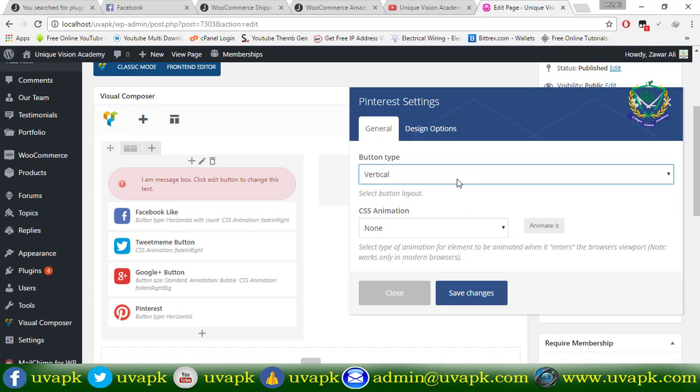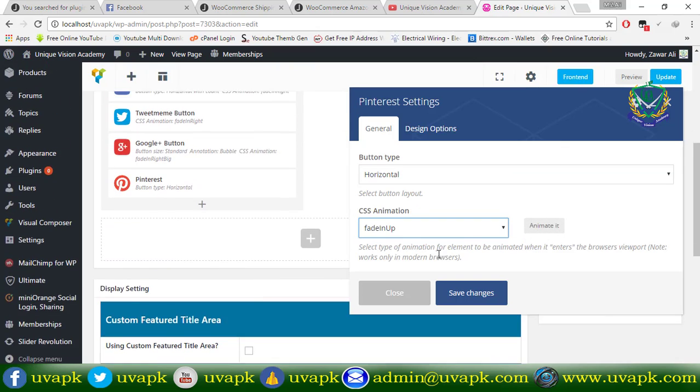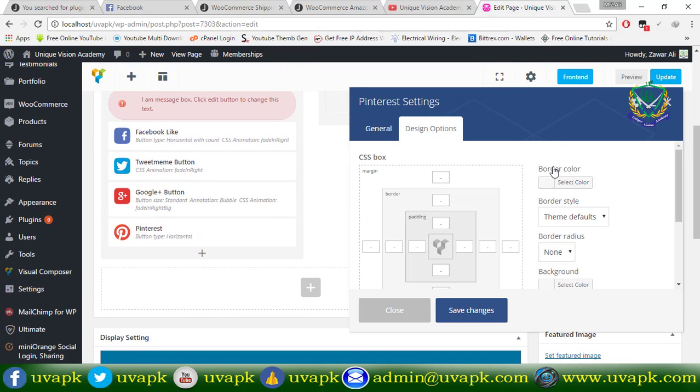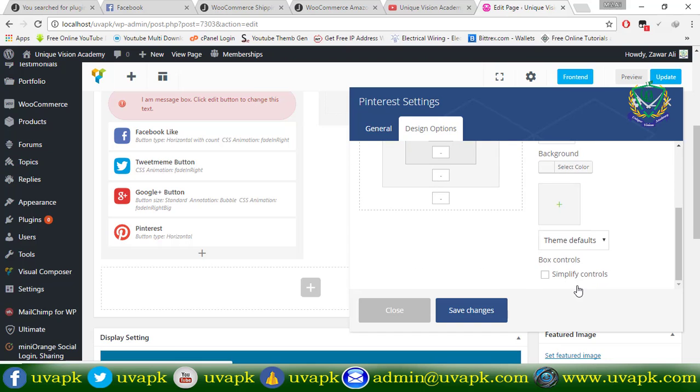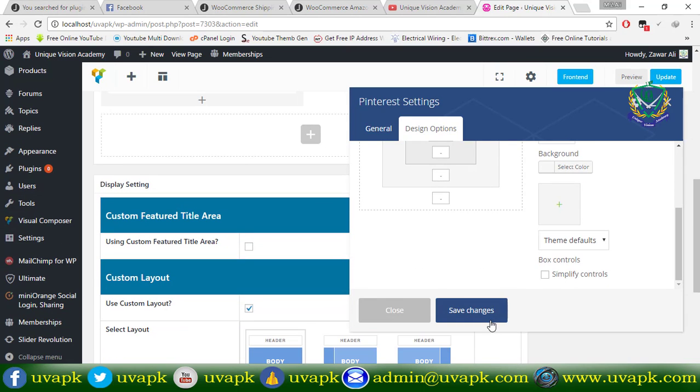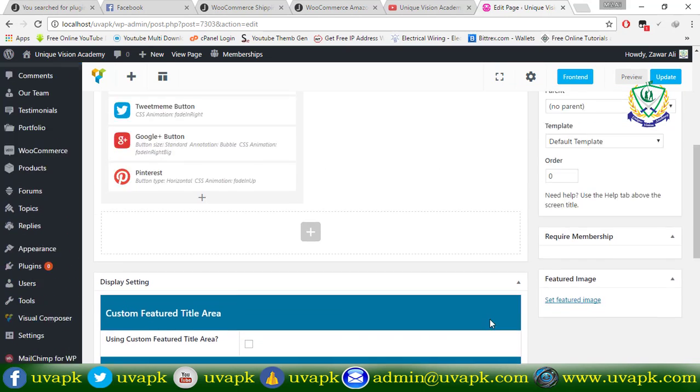Animation, animation design option is border color, background, save.